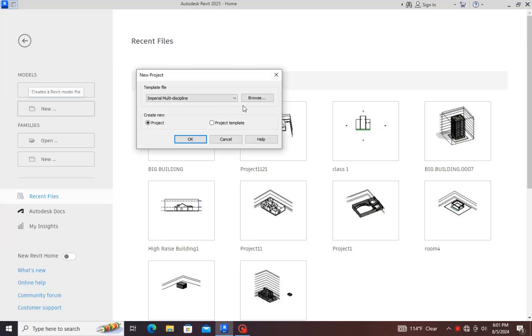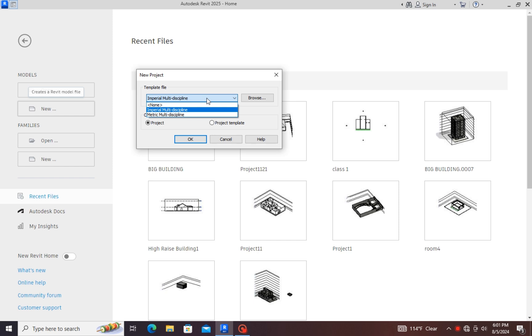Today I will tell you how to set the units in Revit. First of all, you open the Revit software and then go to the new file. Here you will see the imperial defaults and the metric defaults.